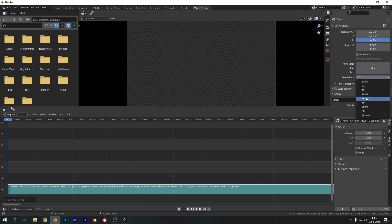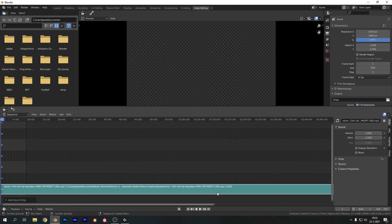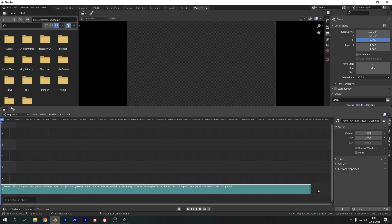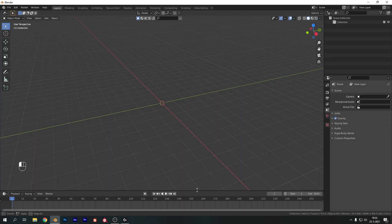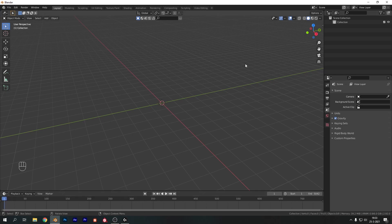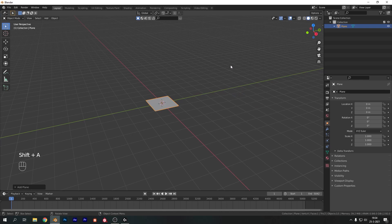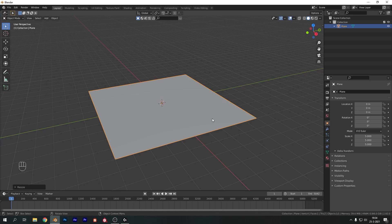Now let's change the frame rate to 30, which is default, and we need to change the length of our animation to be the length of our audio. In my case I know the actual length so I'm just going to type it in at the bottom — it's 5042 for me. Just make sure that you use your audio and have the right length for that as well. Now let's add in our plane: Shift+A and choose Plane, scale it up — hit S and type in 5. I want to apply the scale so hit Ctrl+A and choose Scale.